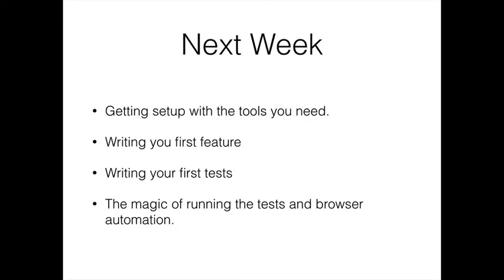I didn't really talk about a whole lot but I just wanted to get everyone familiar with some basic concepts. Next week we're going to talk about how you get set up with the tools you need to run Cucumber with Ruby. We're going to write a feature against Google and we're going to write some steps to go behind that feature.